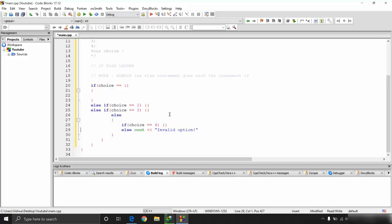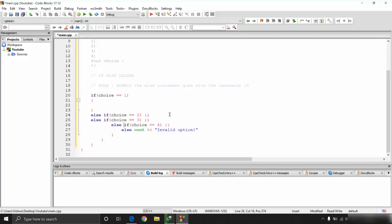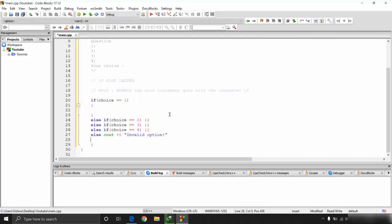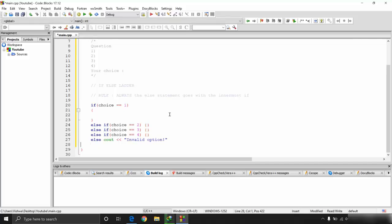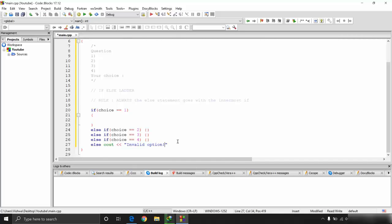By removing the extra braces and using 'else if', the program becomes much more readable: if choice equals one, else if choice equals two, else if choice equals three, else if choice equals four, else it's an invalid option. That's the purpose of the else-if statement.